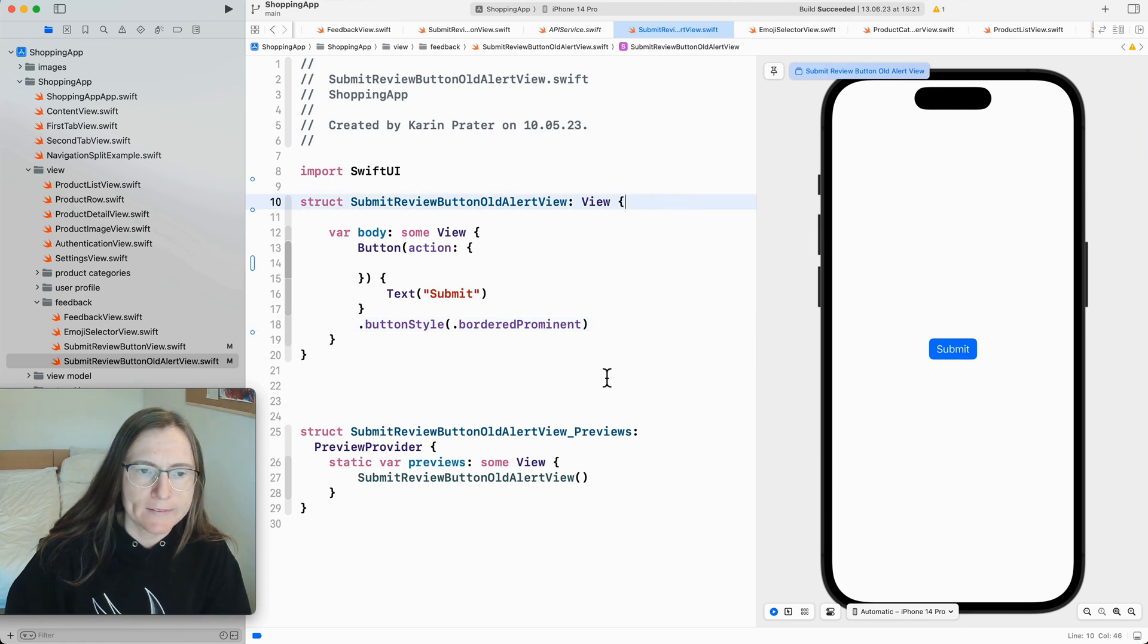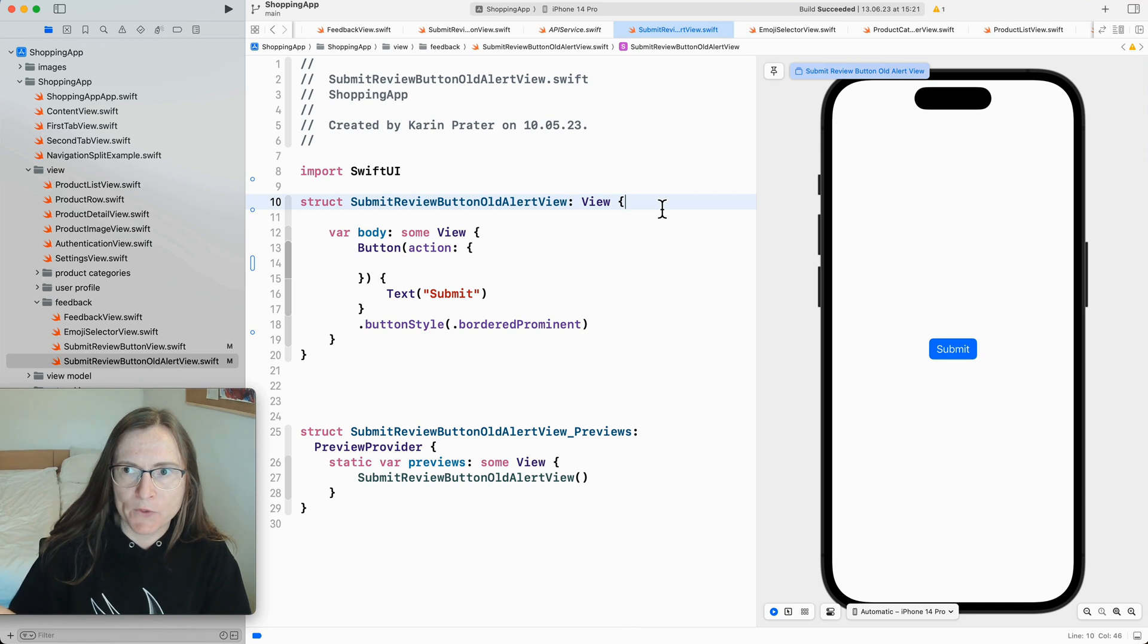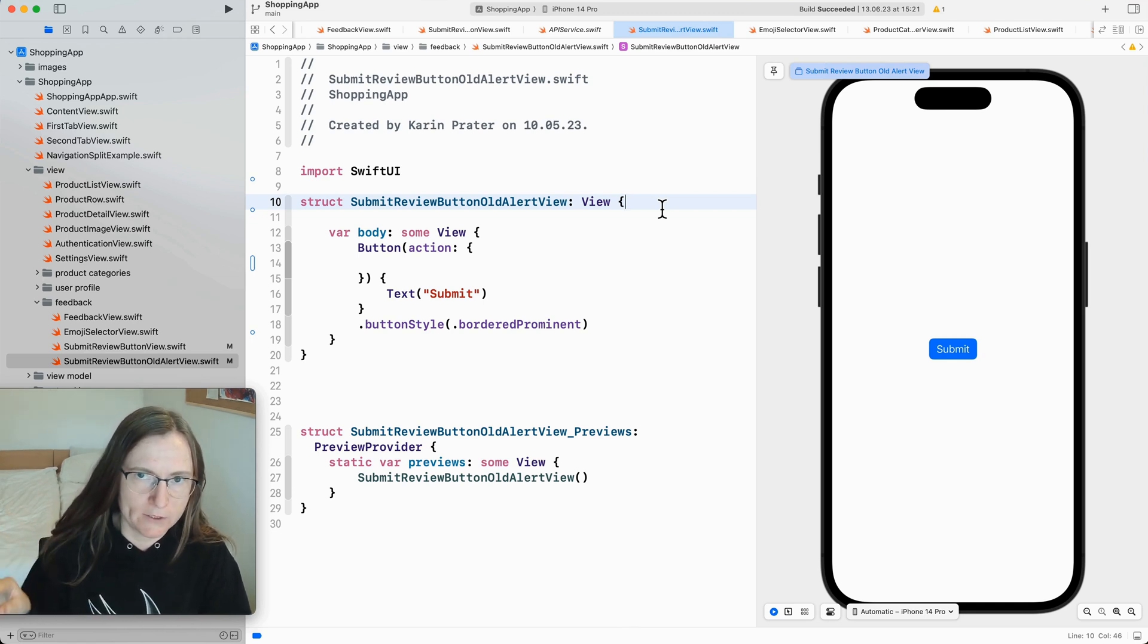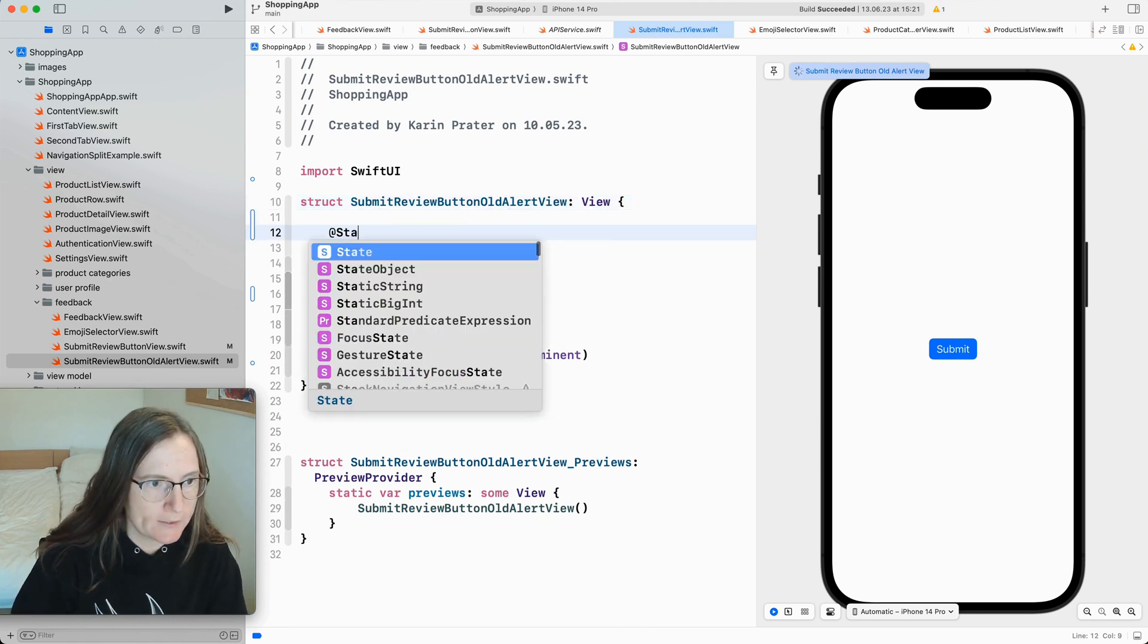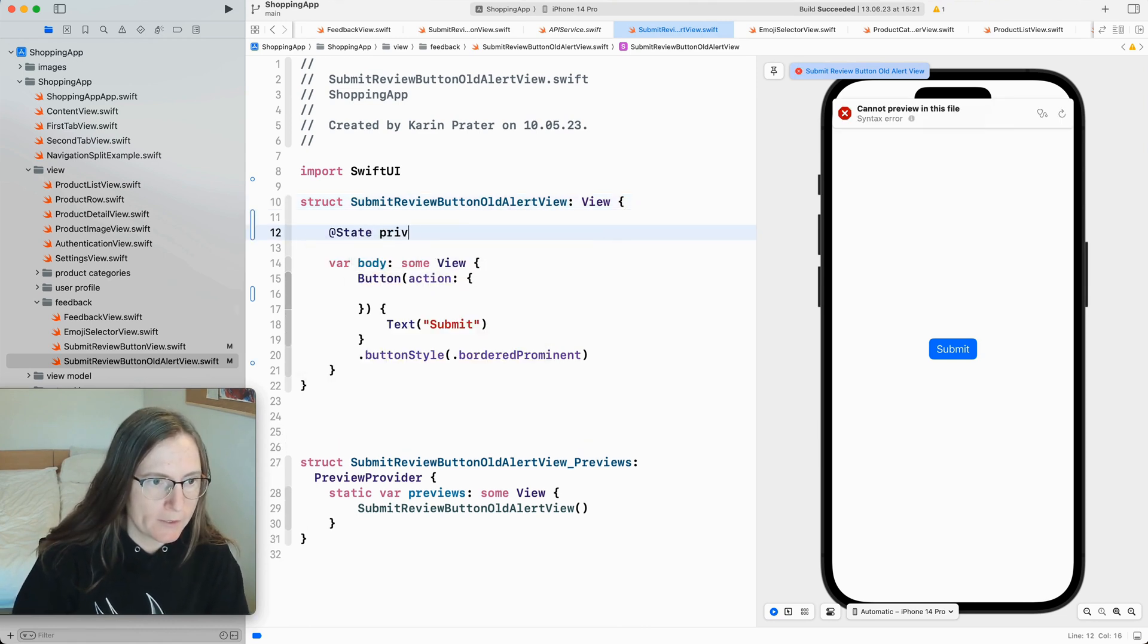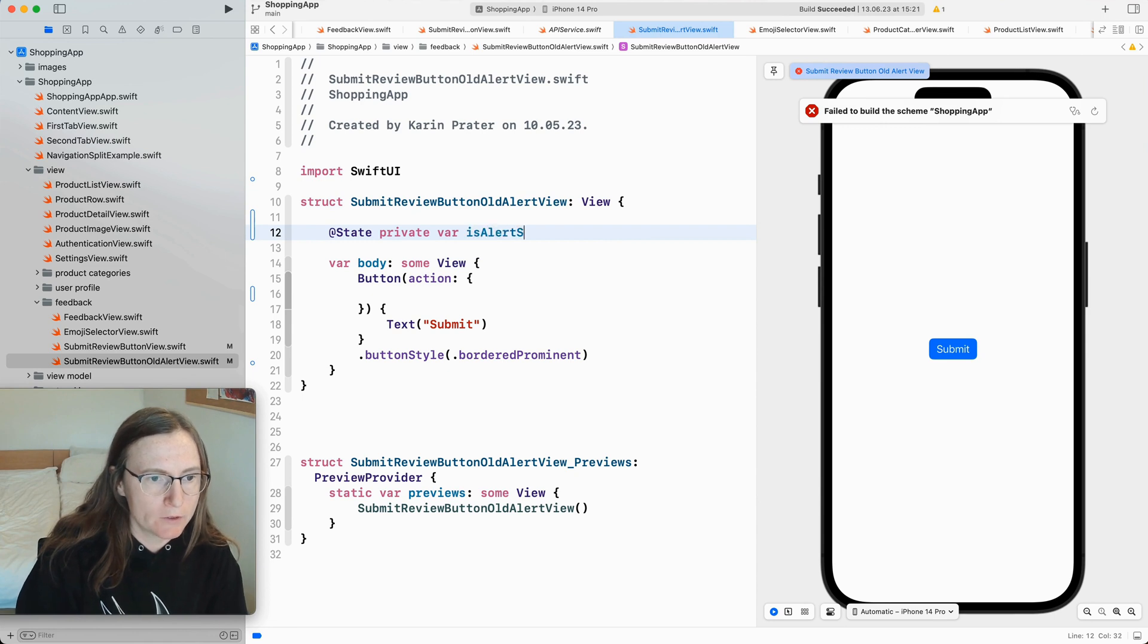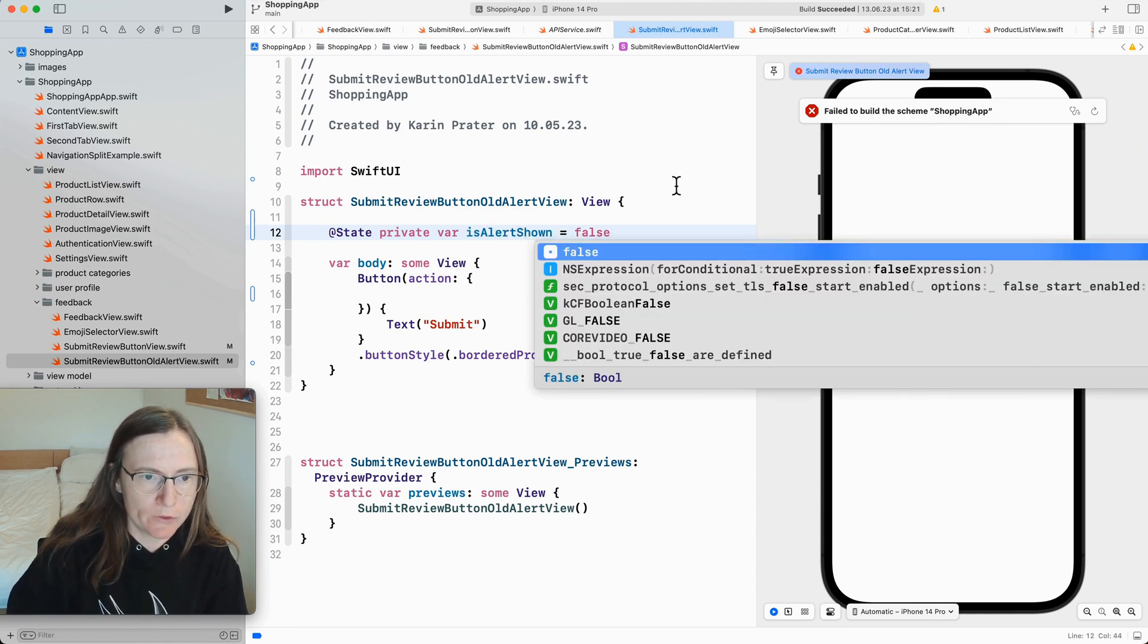Now when I press this I want to show this alert. So for all of these presentation views we have to have a state property this says if we show this presentation style or not. So I start with at state private var is alert shown. And we say in the beginning we don't show anything. So this is false.